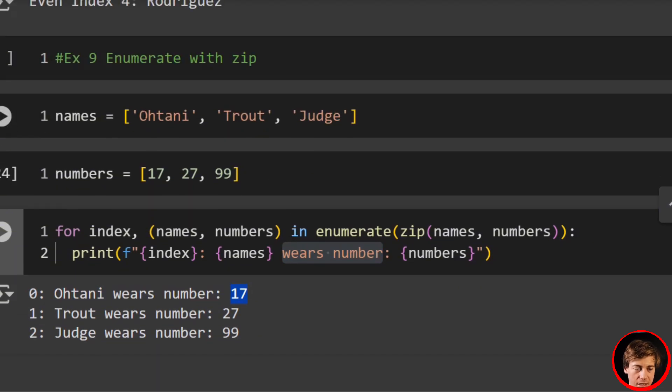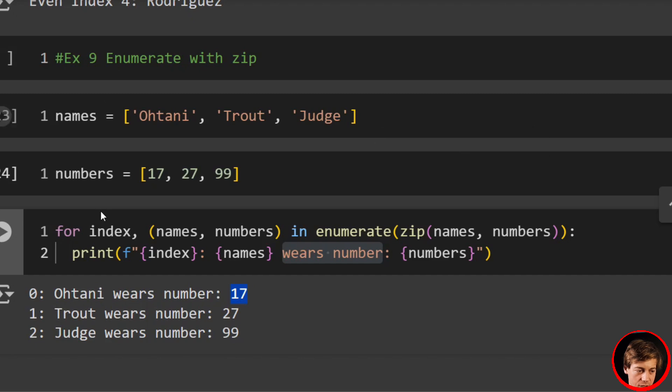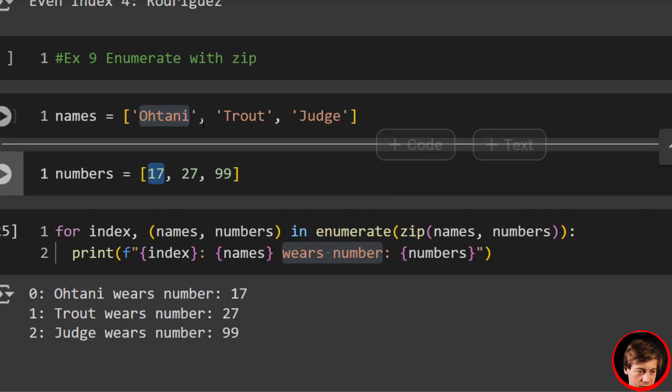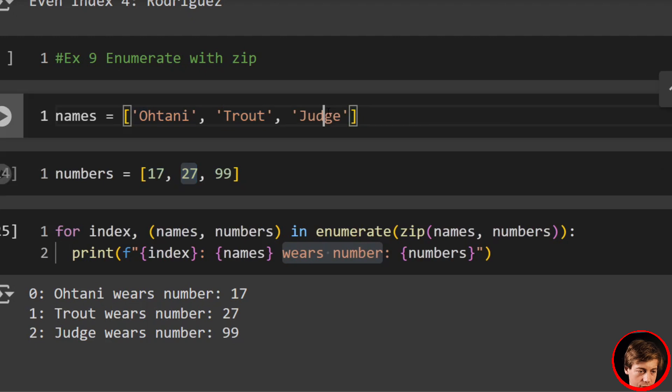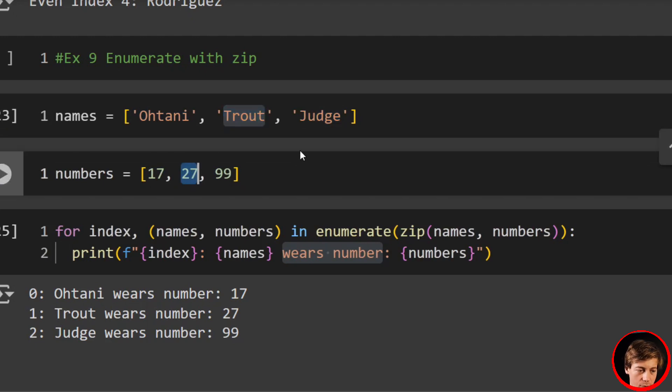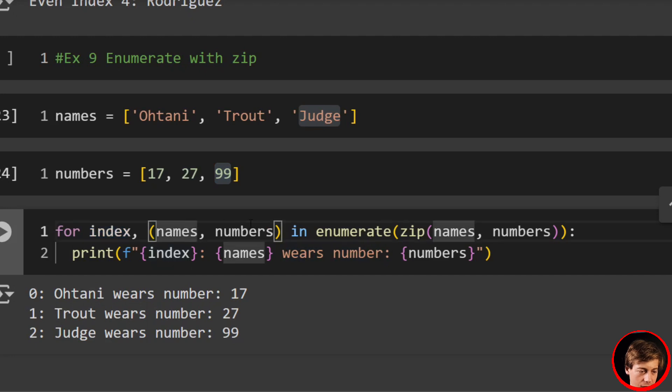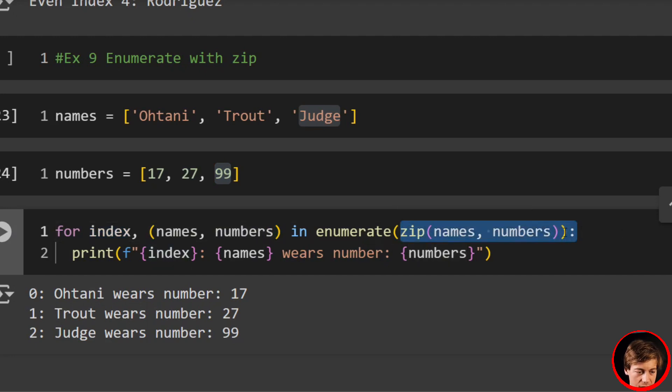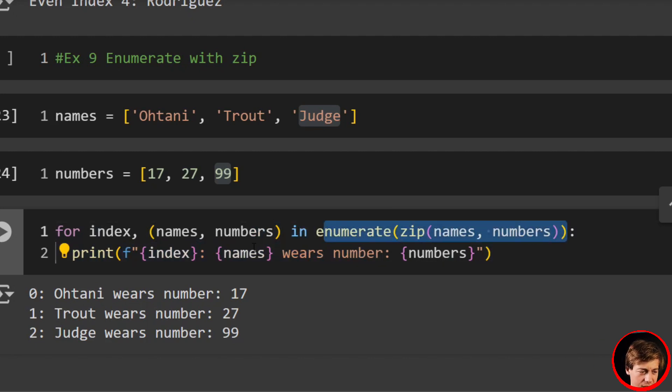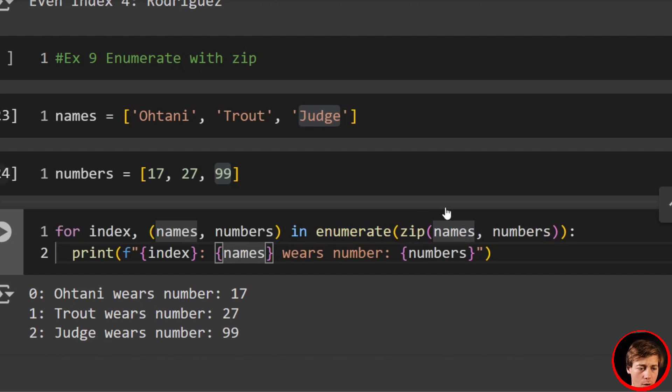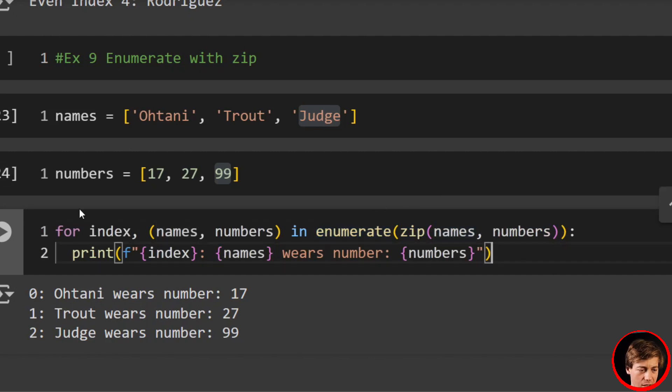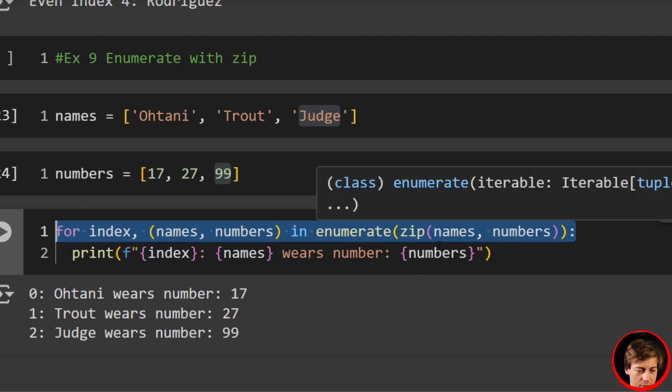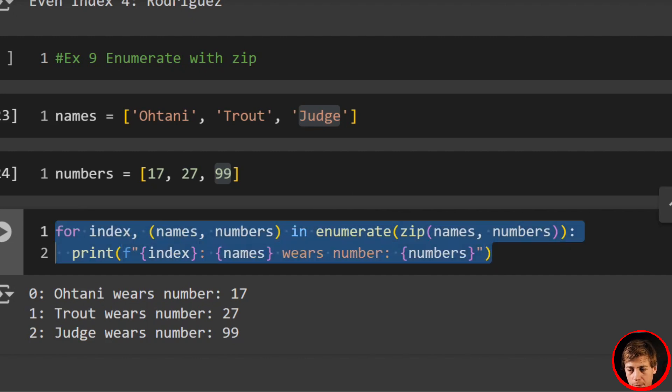What's really cool about zip is essentially you combine names and numbers, right? Both of these are on the zero index. So Ohtani, 17, Trout and Judge one—or sorry, Trout and 27 one, Judge and 99 two. So we can combine this together. We have our index here. Then we've zipped together names and numbers, and we're saying in enumerate. So this adds a little more complexity, but you can do a lot more once you combine enumerate with zip. And you'll see that used quite often and it's pretty awesome.